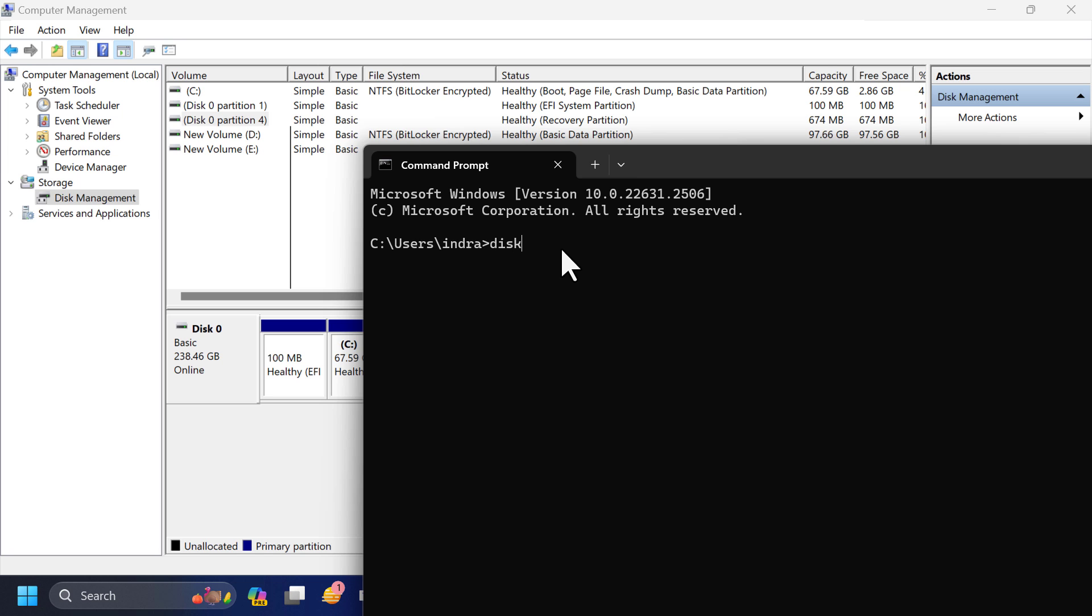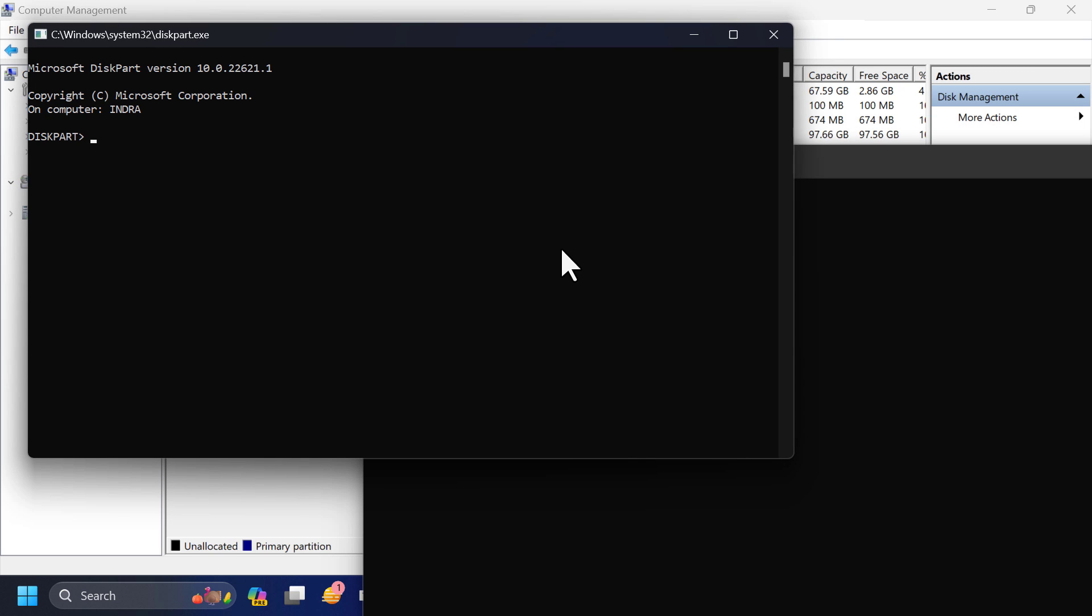Now type diskpart and hit enter. Click on yes. Another window will appear.